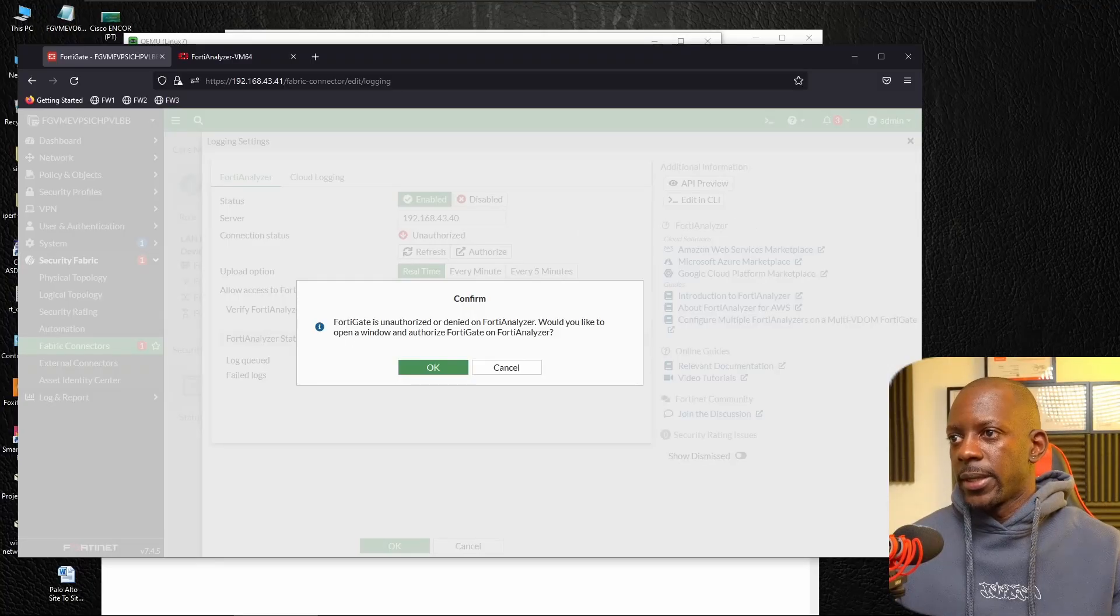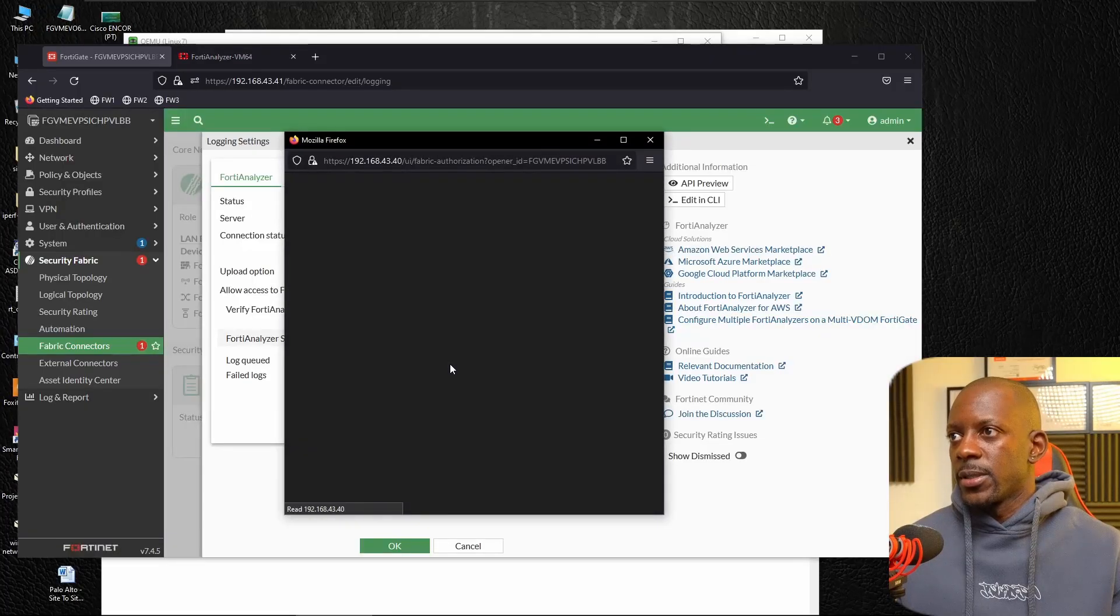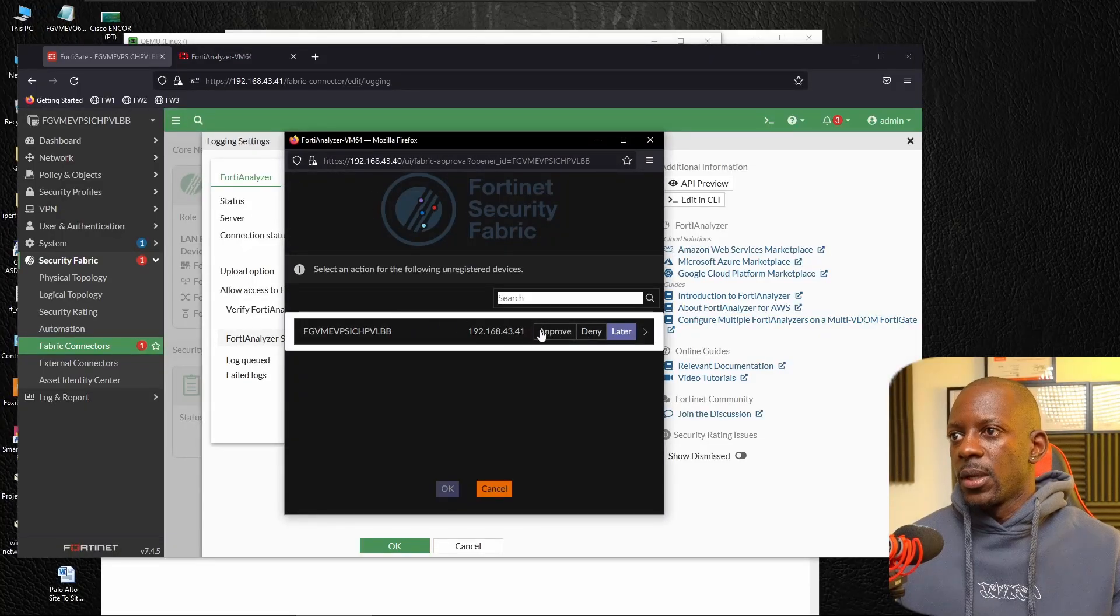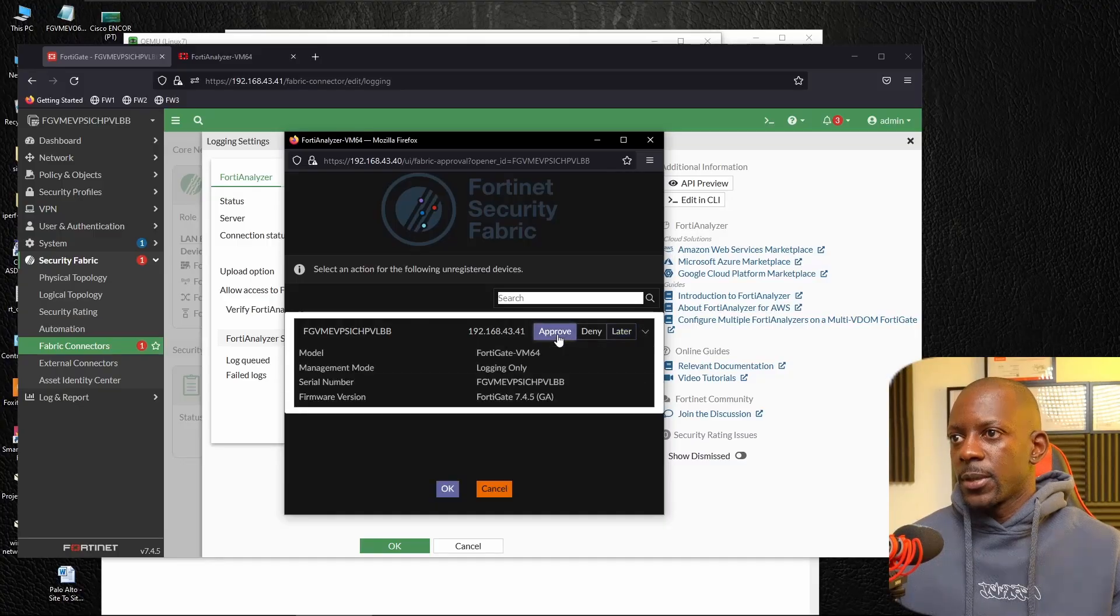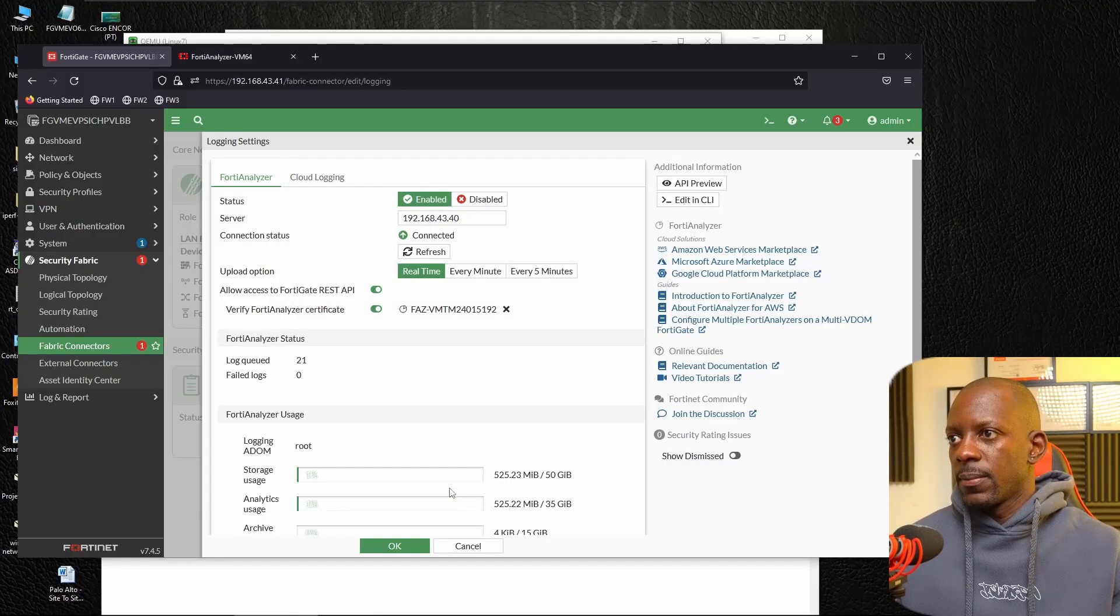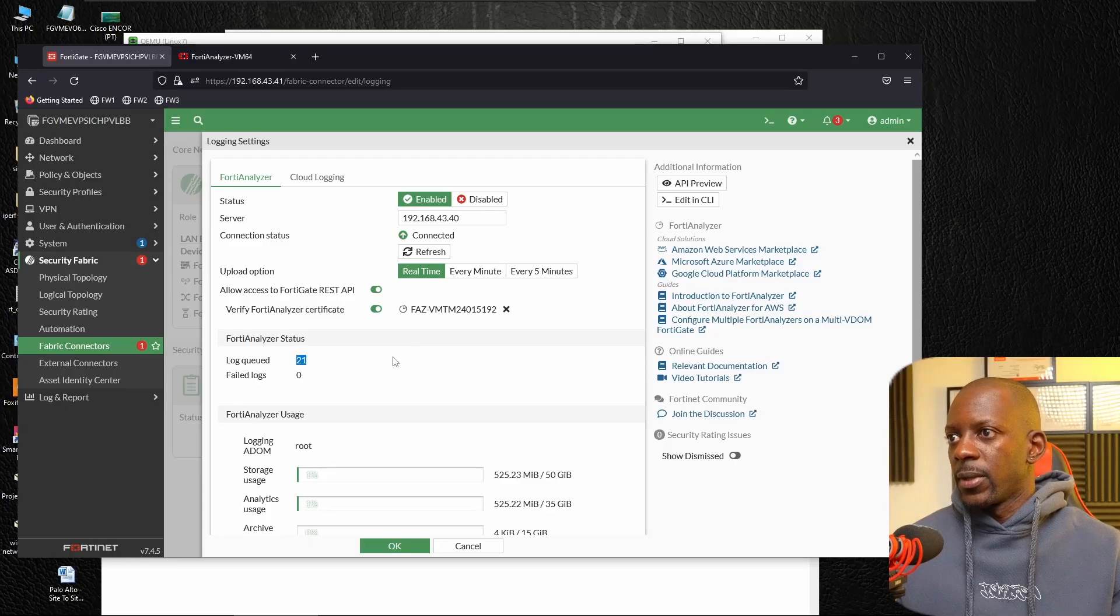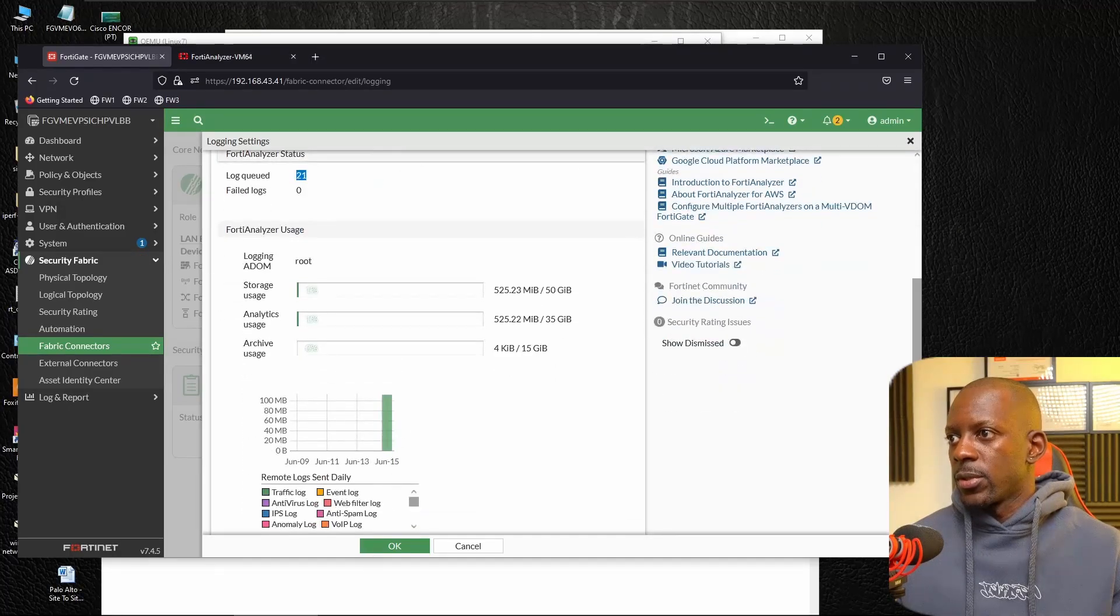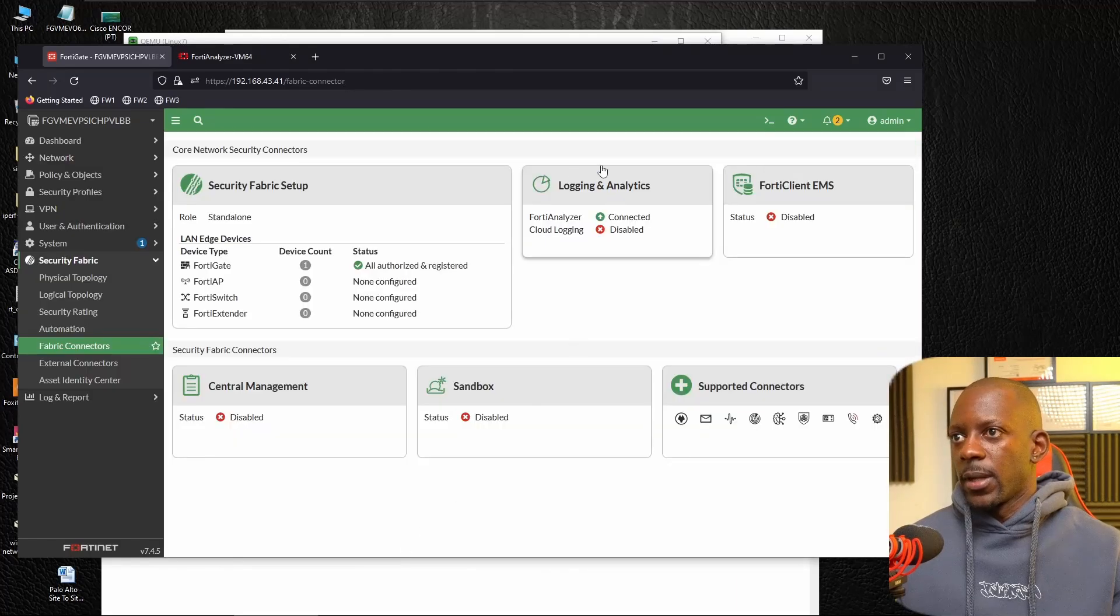Would you like? Yes. Just going to confirm this. And this is FortiAnalyzer. So I have to approve. Just going to confirm this. And that should be okay. So you can see already sending a couple of logs there and I'm just going to save this.